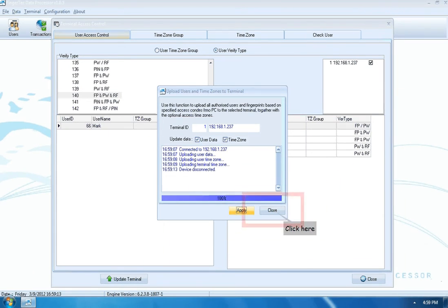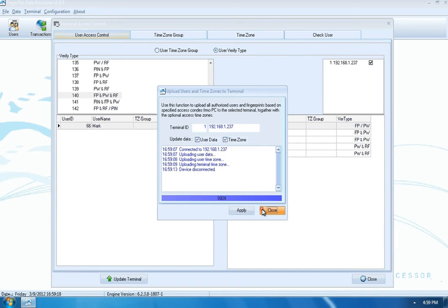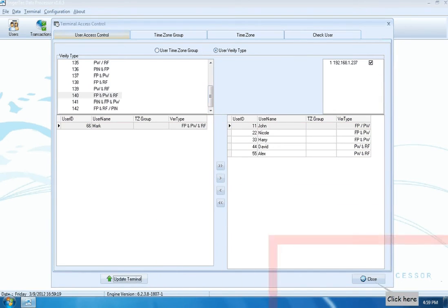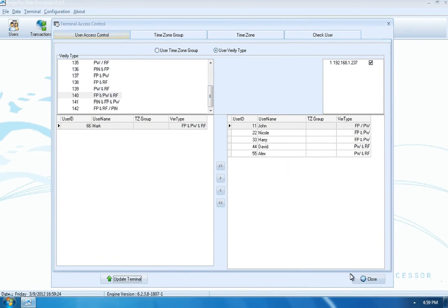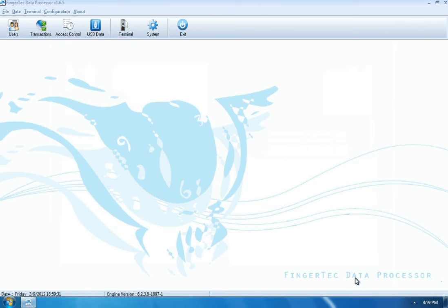Click Close to finish. Click Close again to return to the main page.